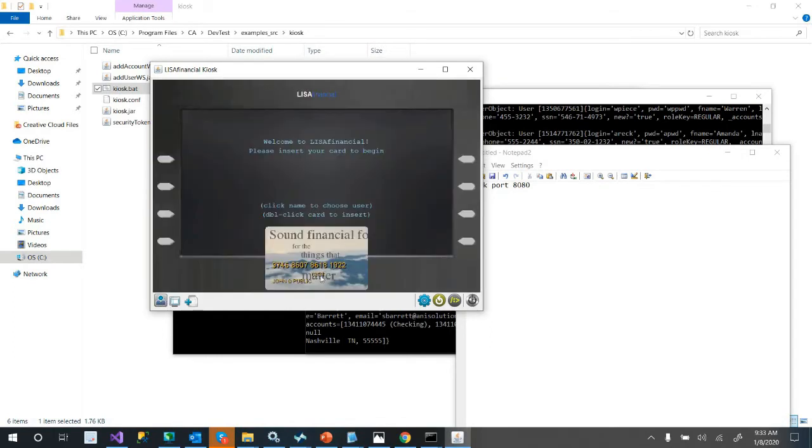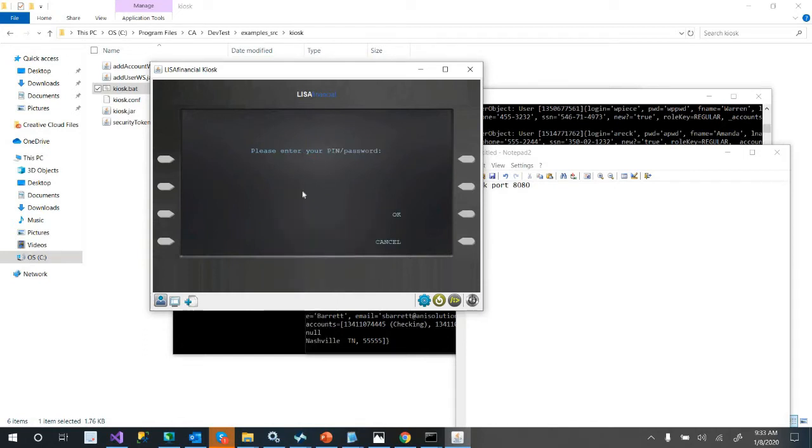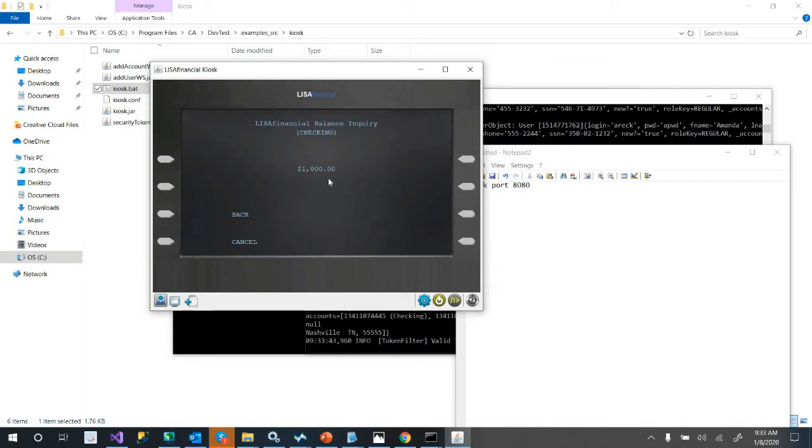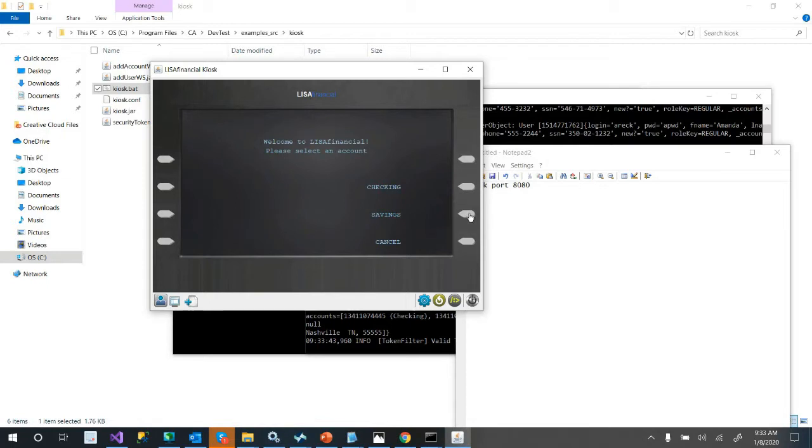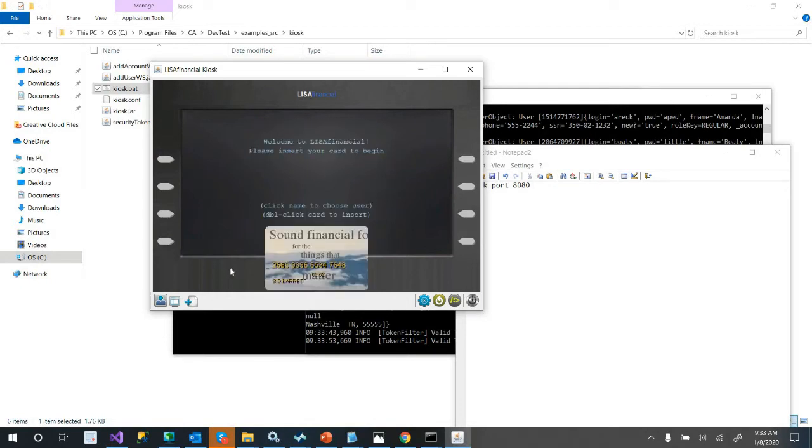Our username is Barrett. Our password is pass. We're going to create a checking account for him. We're going to give him a thousand dollars to start with. And then we're going to create a savings account, and he doesn't have a whole lot in savings, we'll just say 500. And then submit. So here's our user, Sid Barrett, he's good to go.